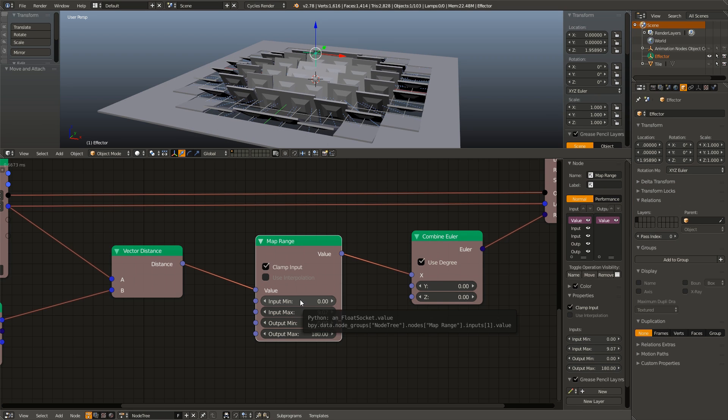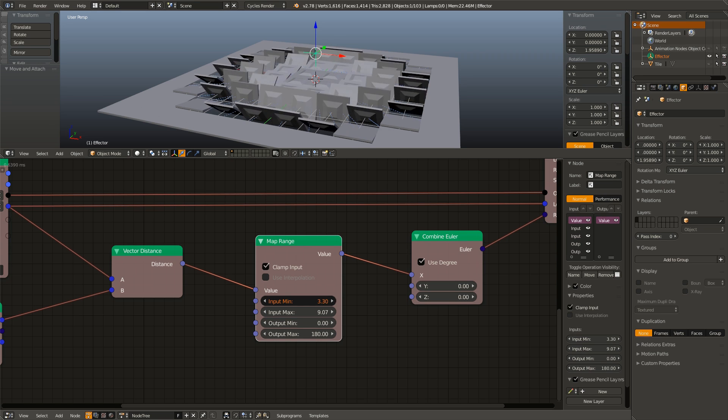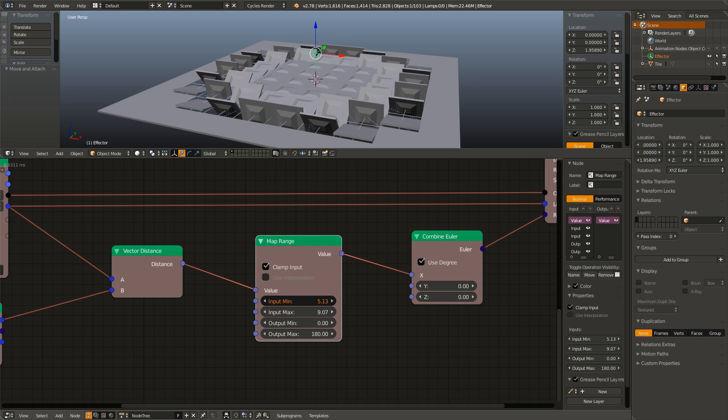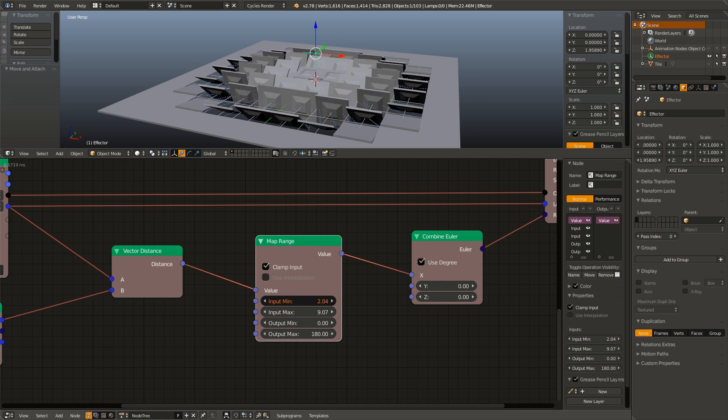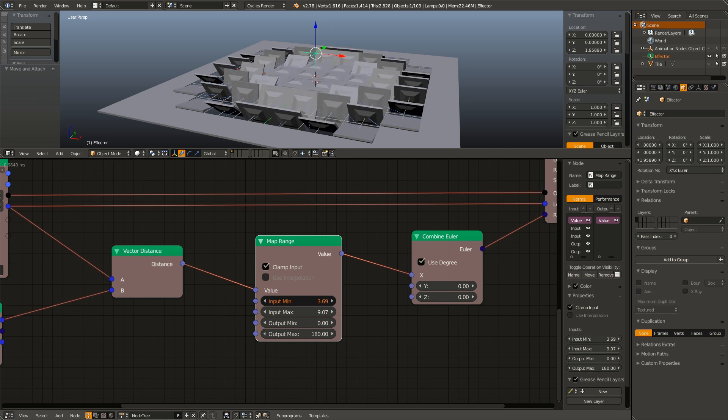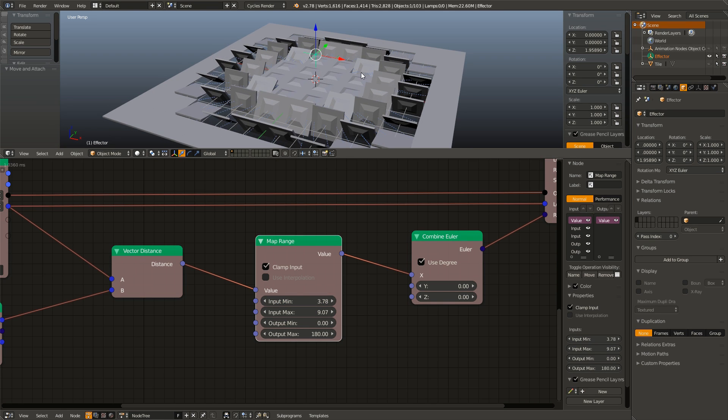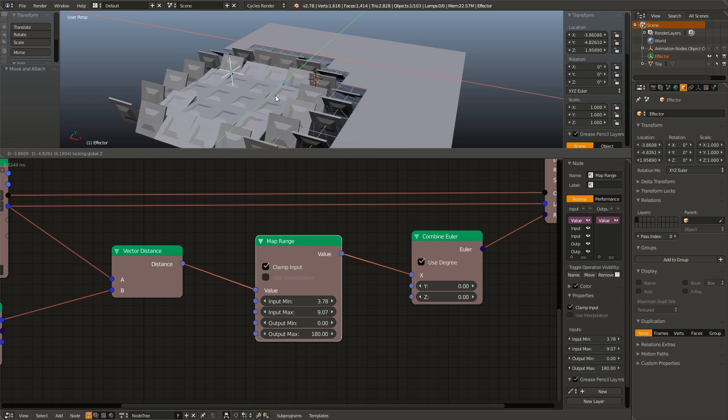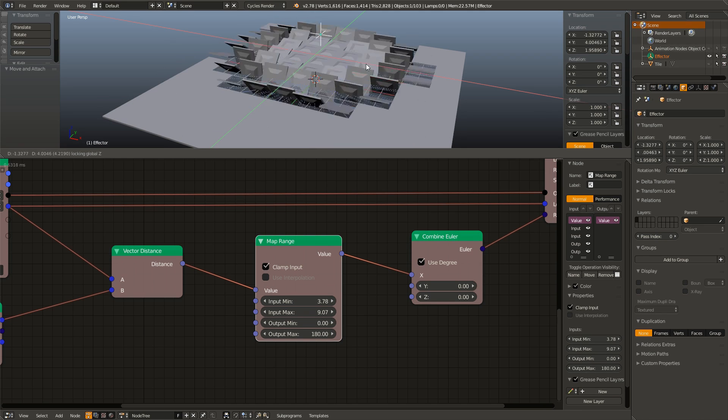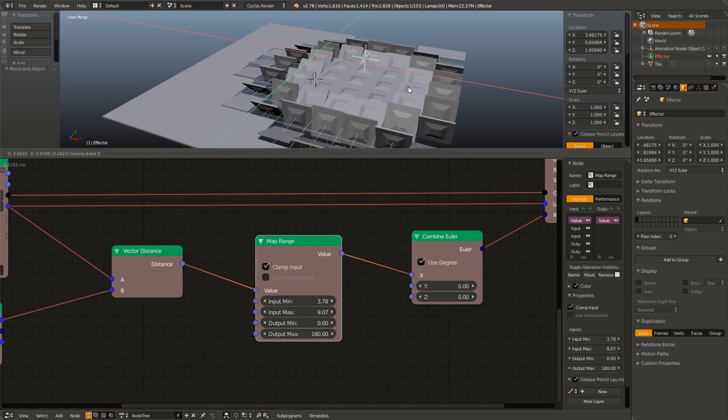And I am also going to drag up the input min as this is going to be sort of the inner radius. As you can see, as I drag up the input min, the tiles that are closer flip over a bit more. And now if we drag this around, you can see all the tiles flip over within radius of our effector.